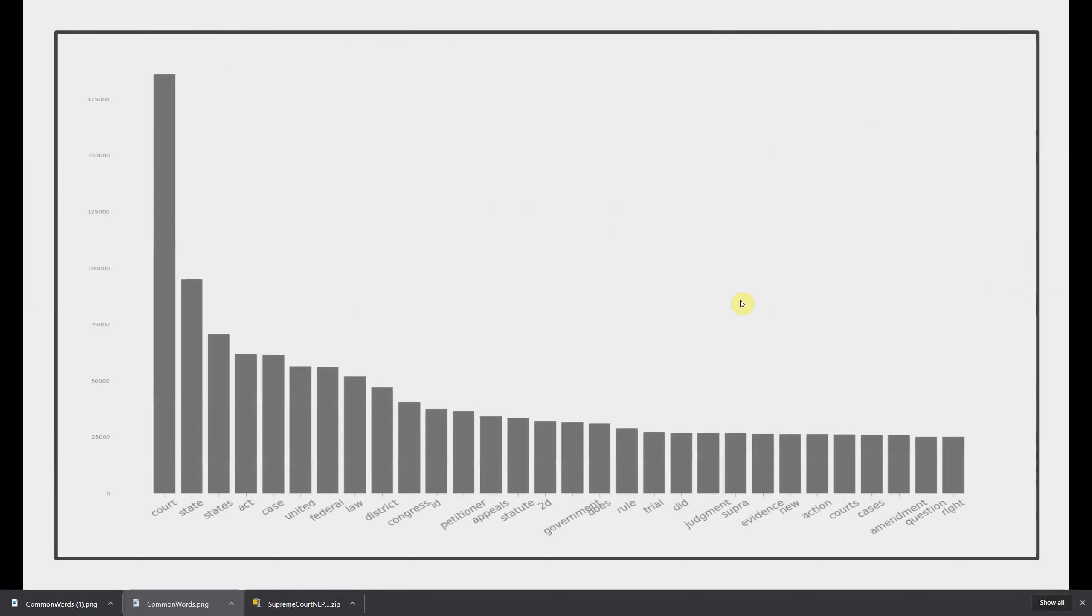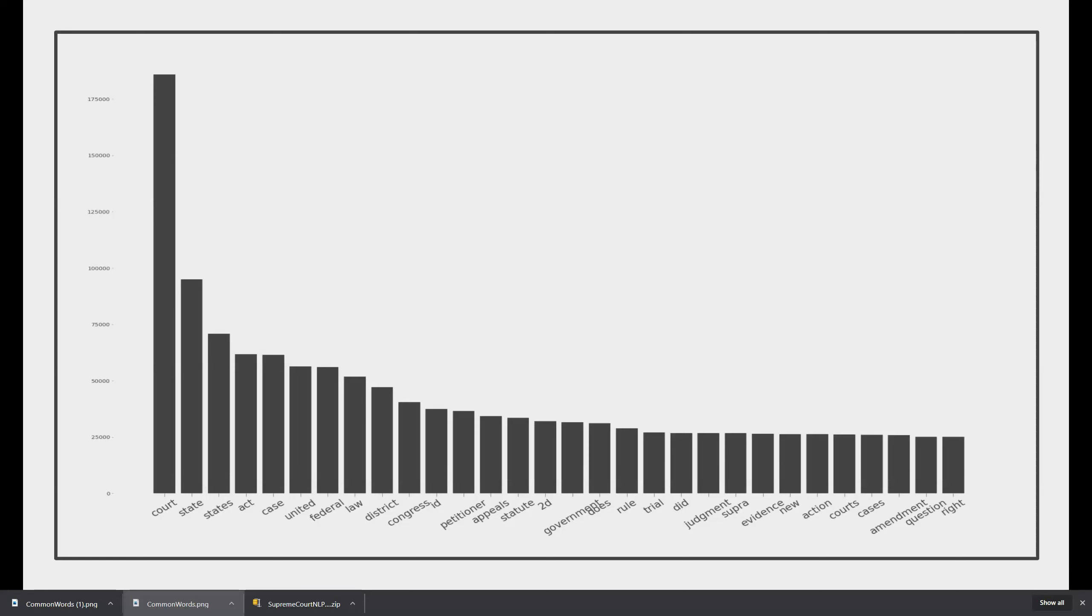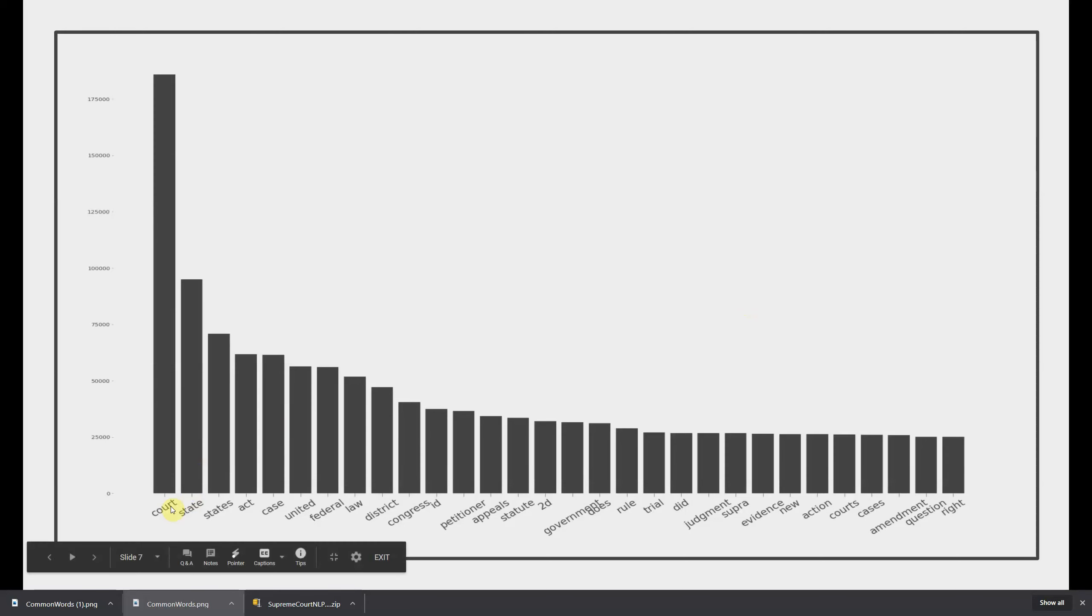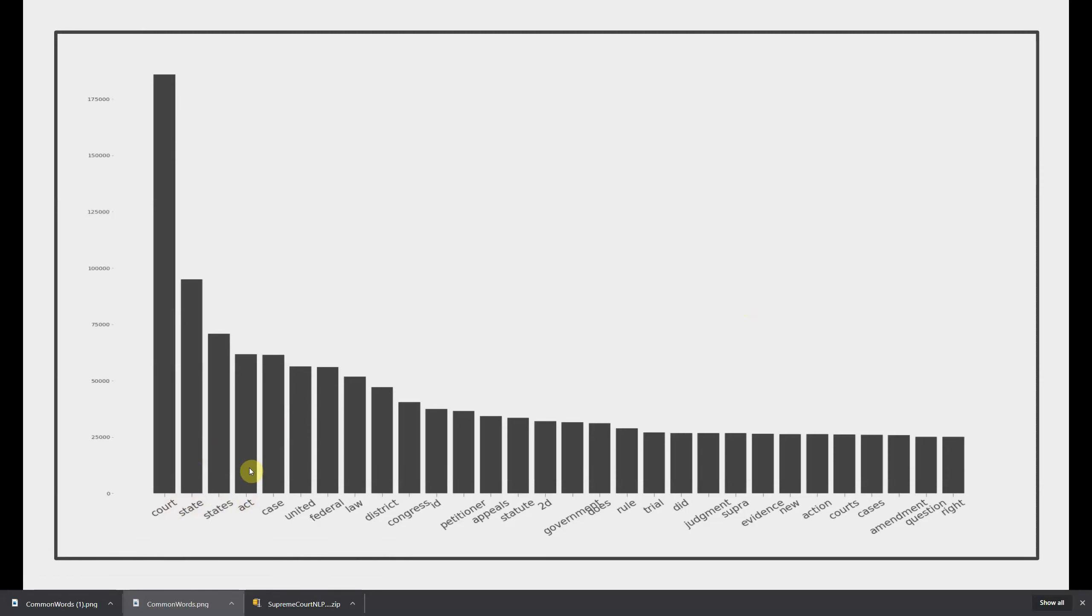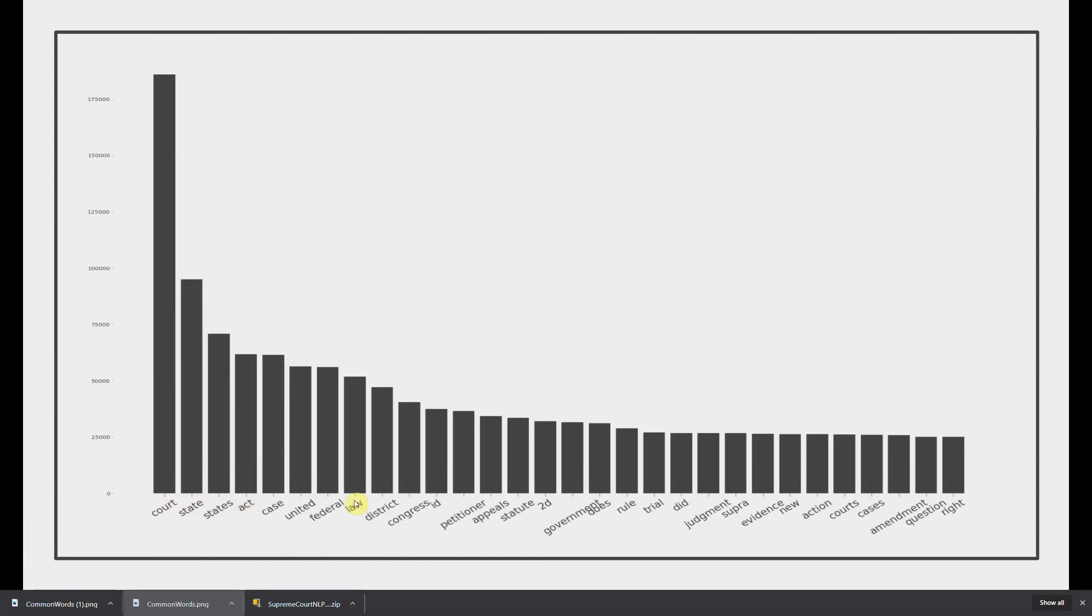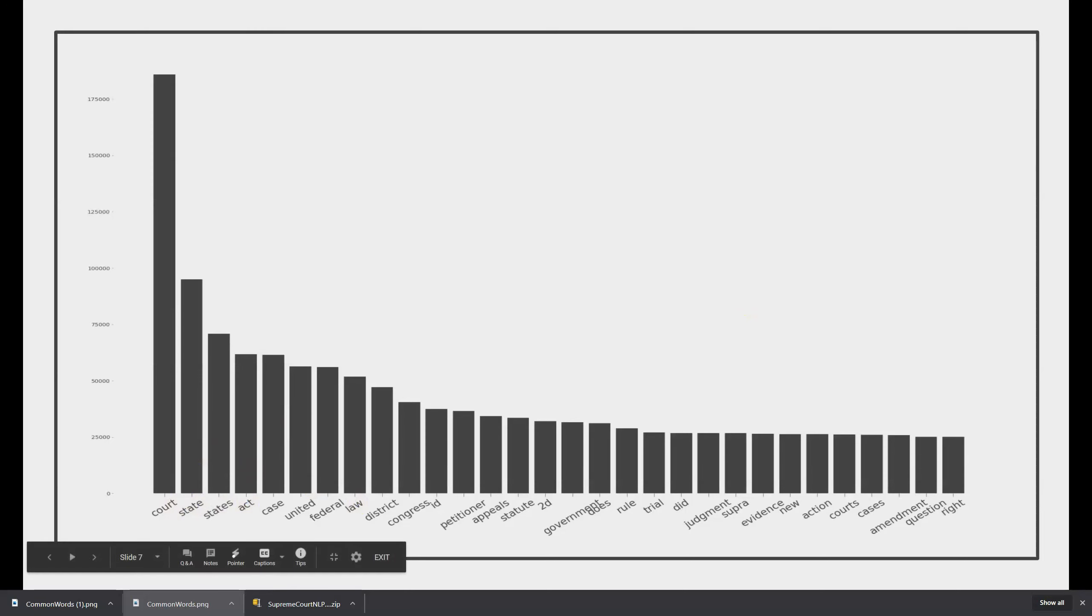So now I want to look at what the most common words are in the corpus that are not like the standard English stop words like and and the, etc. And we see about what we would expect that the word court is the most commonly occurring word than state, states, act, that makes sense, they talk about the act of 1970 whatever, case, united, federal law. These are all terms that are what we would expect to find to occur very frequently in Supreme Court texts. And one reason why it's important to sort of identify these really common words is that when we get to modeling, we're going to remove these high occurring words to see if that's going to improve our performance at all.